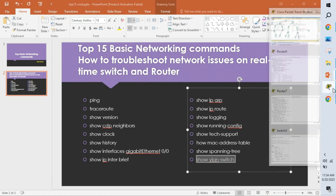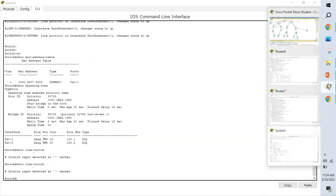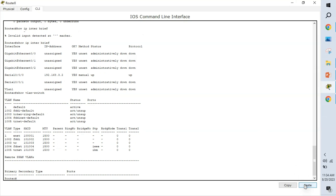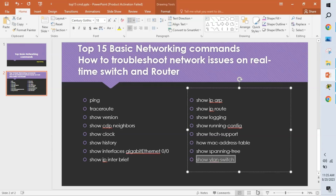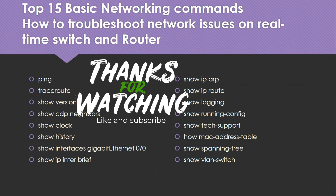The final command is show vlan, which shows the VLANs configured on the switch and which interfaces are assigned to each VLAN. So far we have seen the top 15 important networking commands that will help troubleshoot real-time network issues. If you have any doubts, please feel free to write your comments in the comment box and like the video.